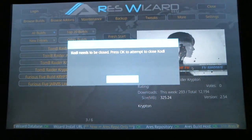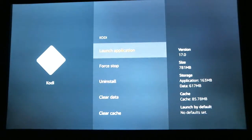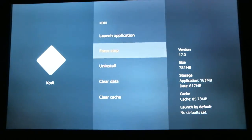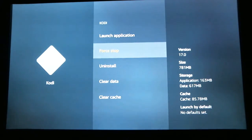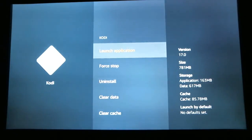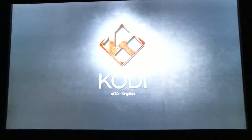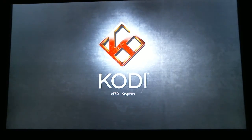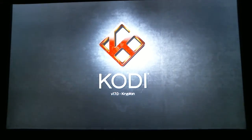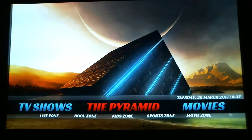It says KODI needs to be closed, so we are going to hit OK. It's going to force stop KODI for us, but go ahead and scroll down to Force Stop and select that just in case — you do have to make sure KODI was force stopped before you relaunch it. Now scroll up to Launch Application and hit Select, and this time when KODI loads, it's going to look completely different.